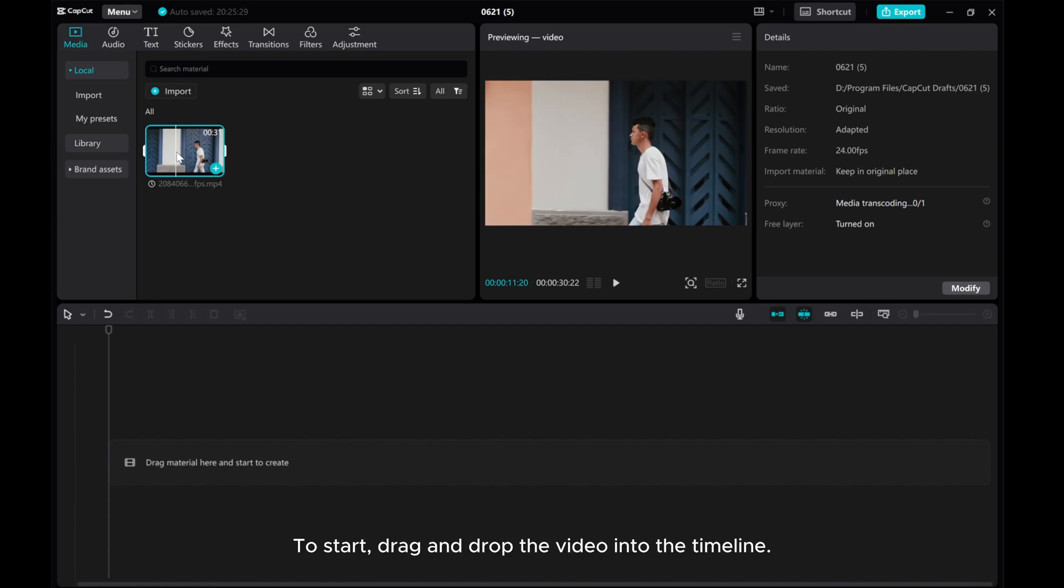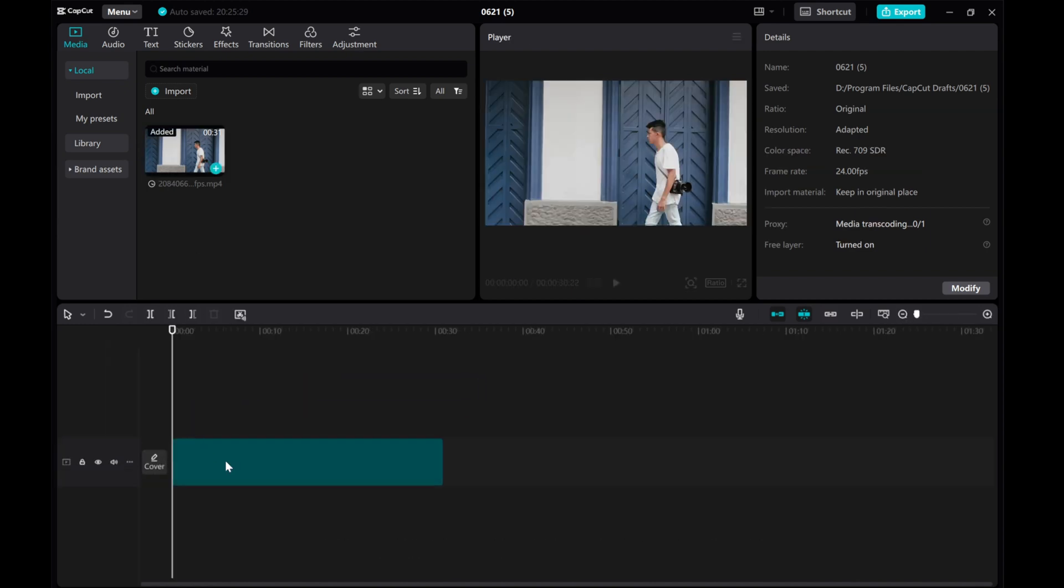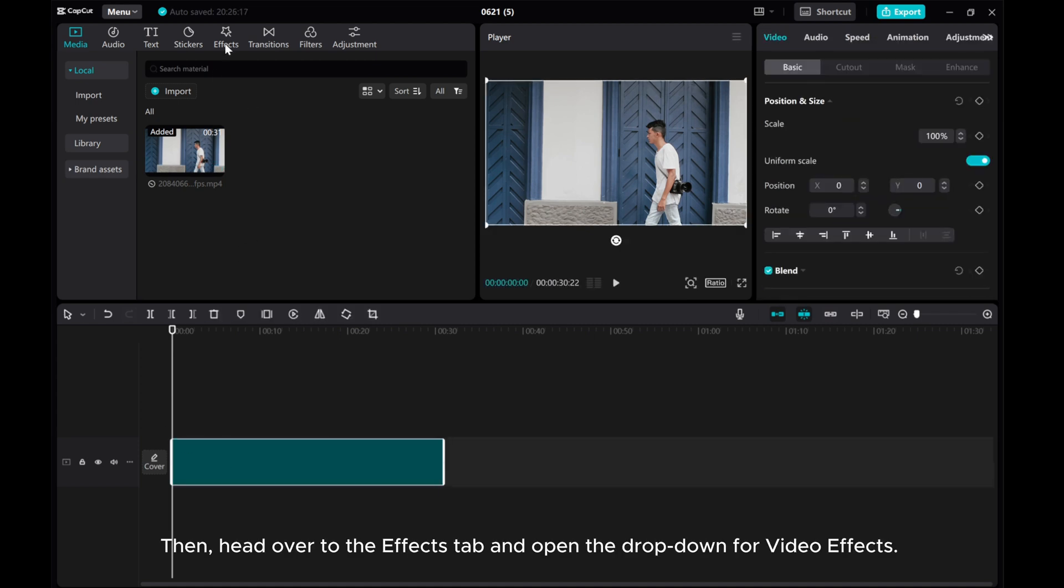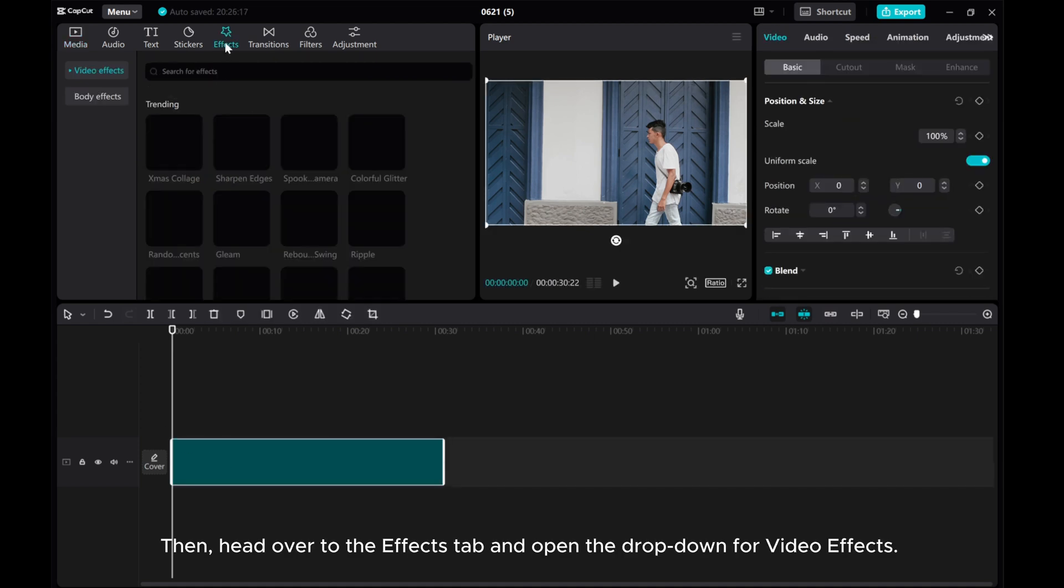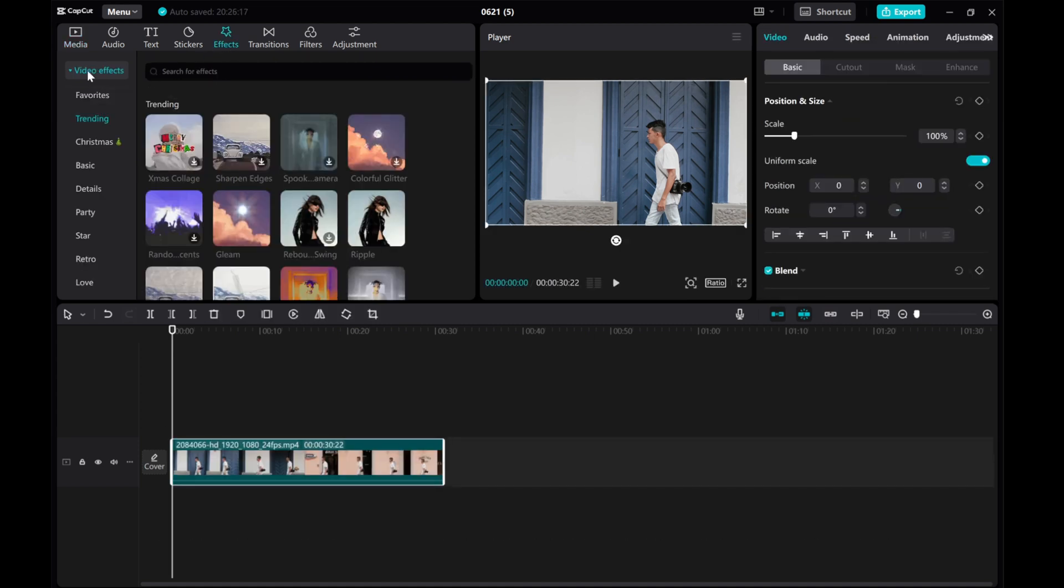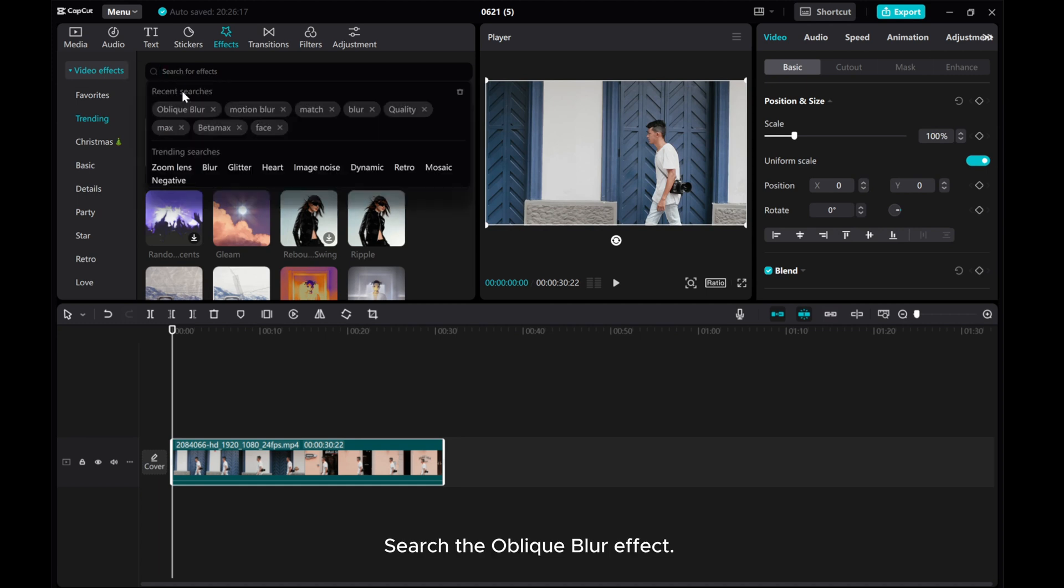To start, drag and drop the video into the timeline. Then, head over to the Effects tab and open the dropdown for Video Effects. Search the oblique blur effect.